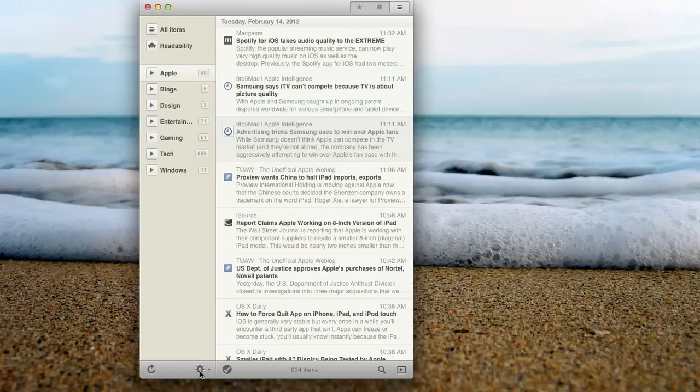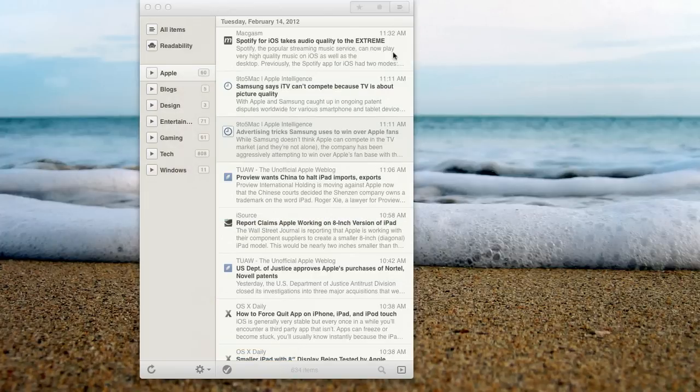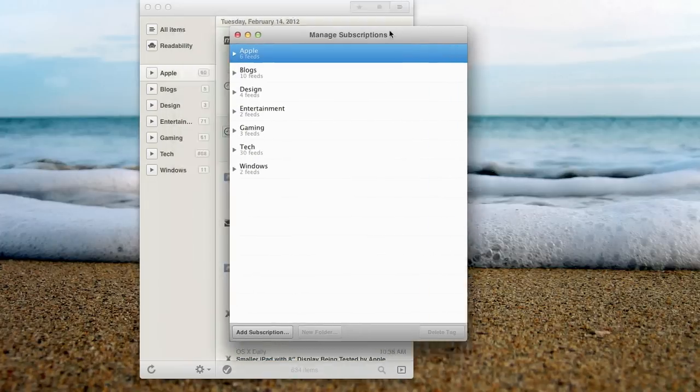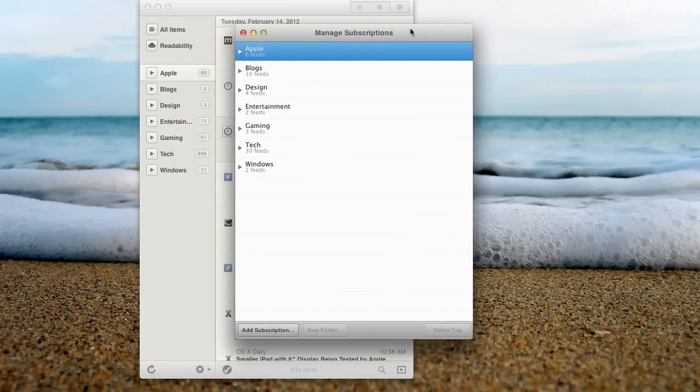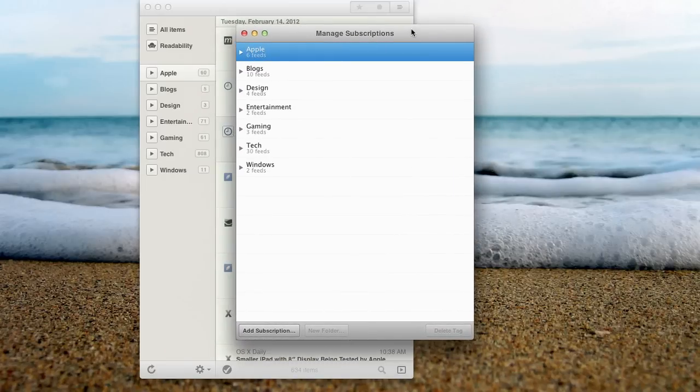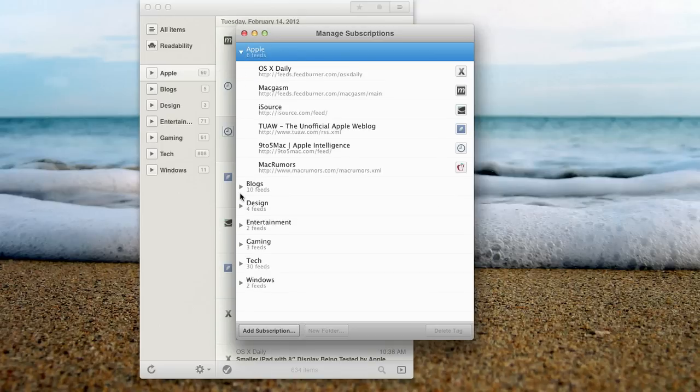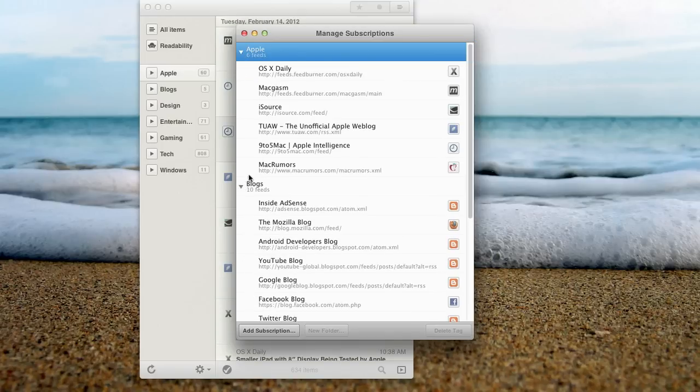And again, you can use it to manage subscriptions. I can show you guys my manage subscriptions here. Again, it has to be connected to a Google Reader account, which is totally free, and it just uses to manage all of your RSS feeds.